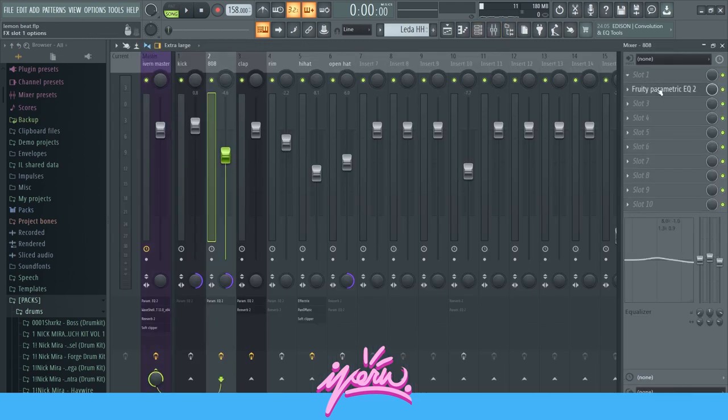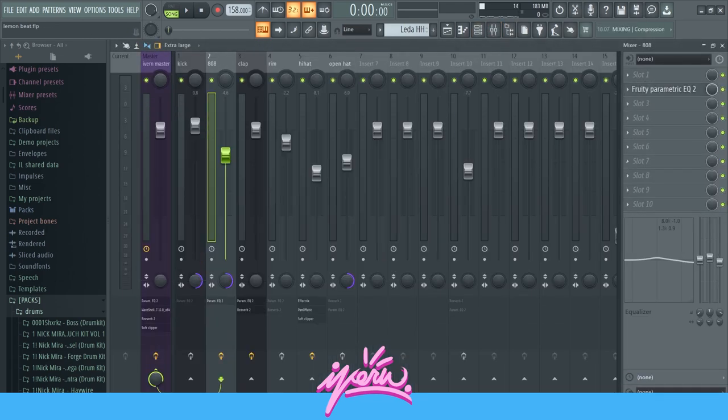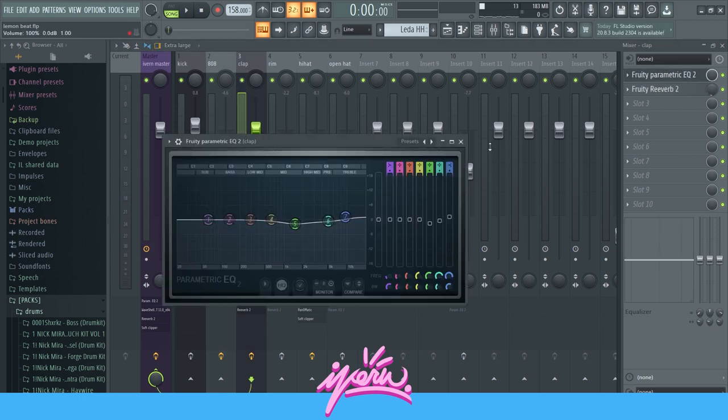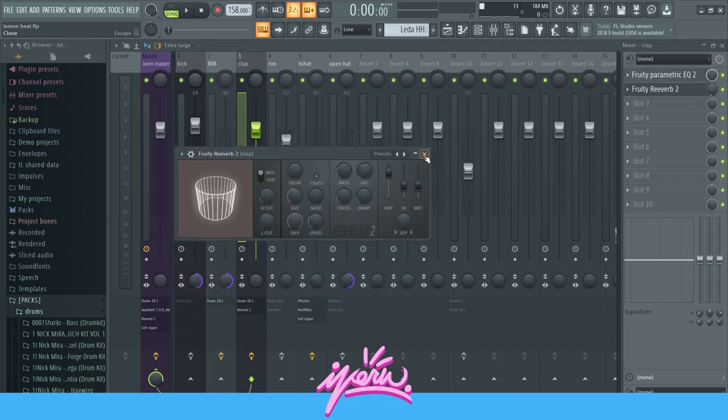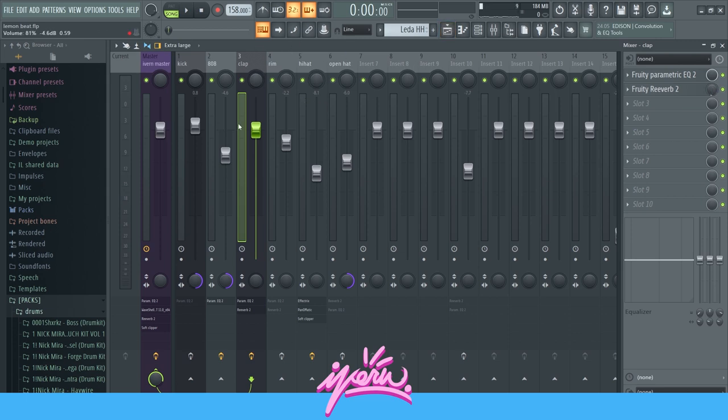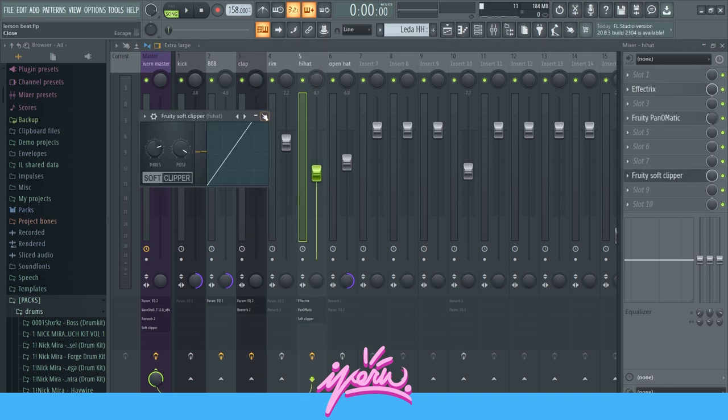For the 808 I just have simple EQ, some EQing over here. Clap also EQ and reverb but turned down to five percent, so you can barely even hear it.